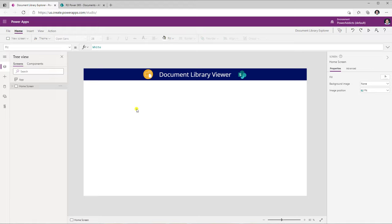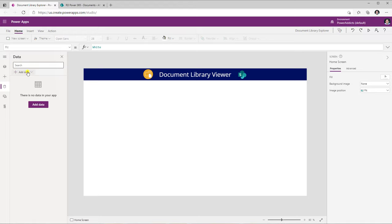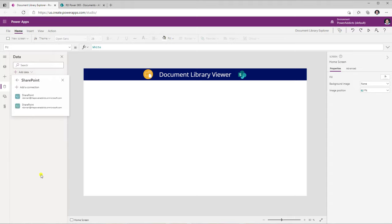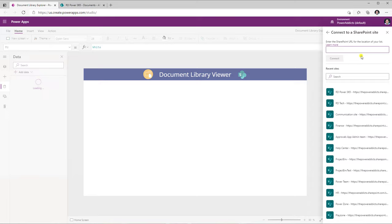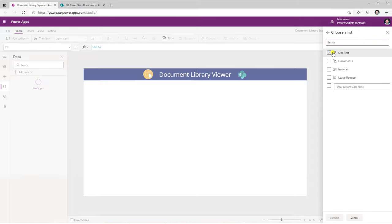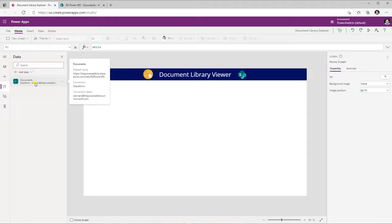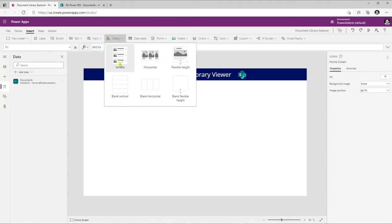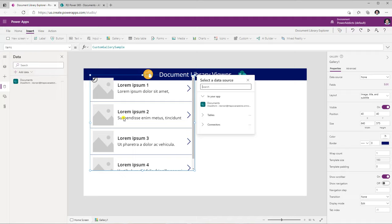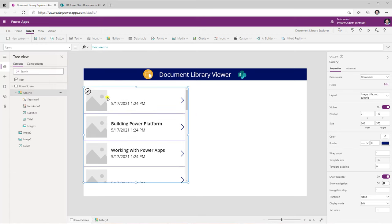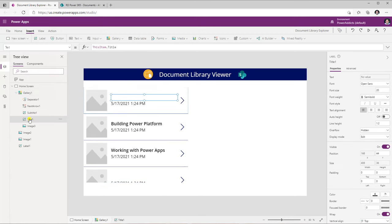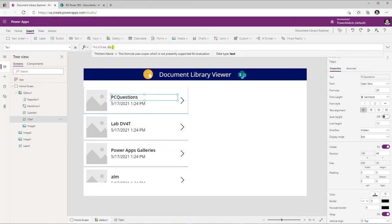In my document library viewer app, I will go to data sources, add data, connect to SharePoint, pick my connection, select my SharePoint site, and then choose my document library and click connect. Once I have my documents library connected in my PowerApp, I will head over to insert and insert a gallery. For the data source associated with this gallery, I will select my documents library.